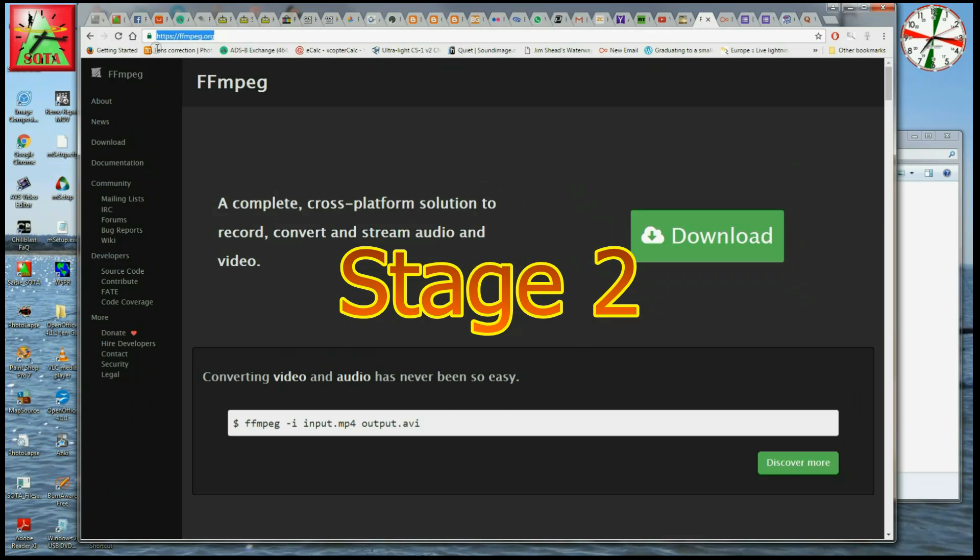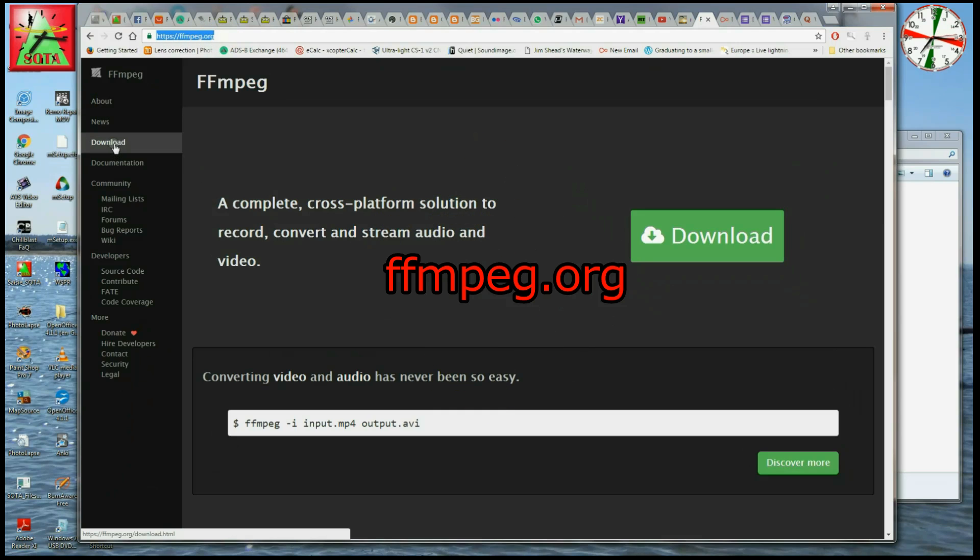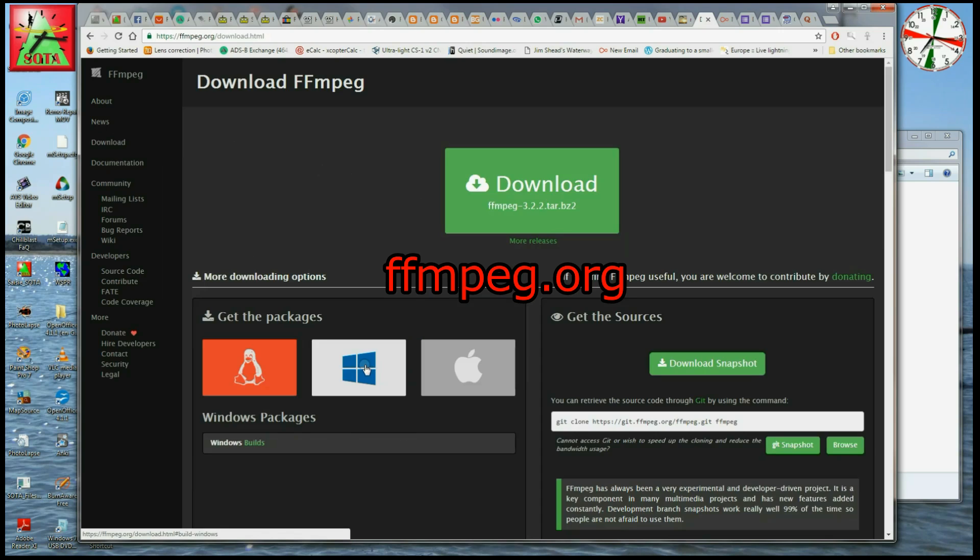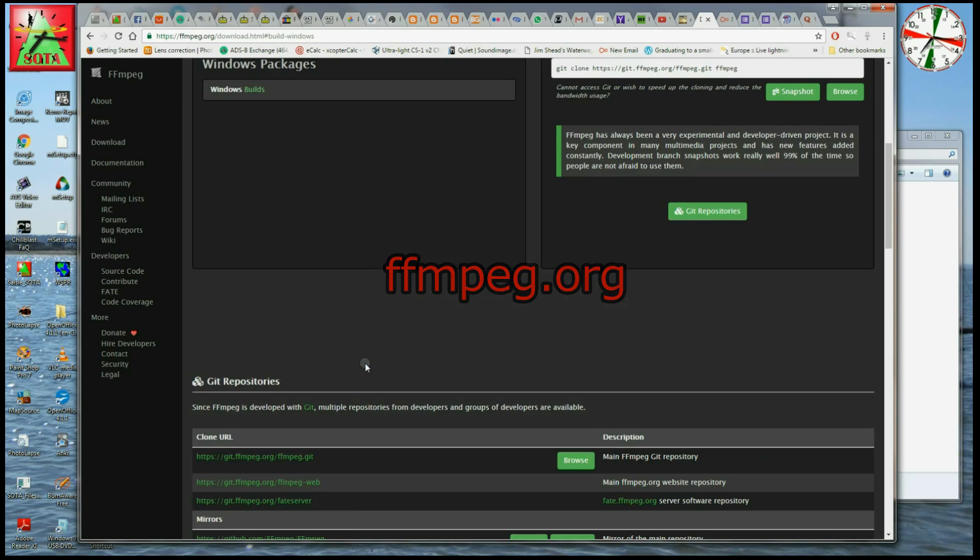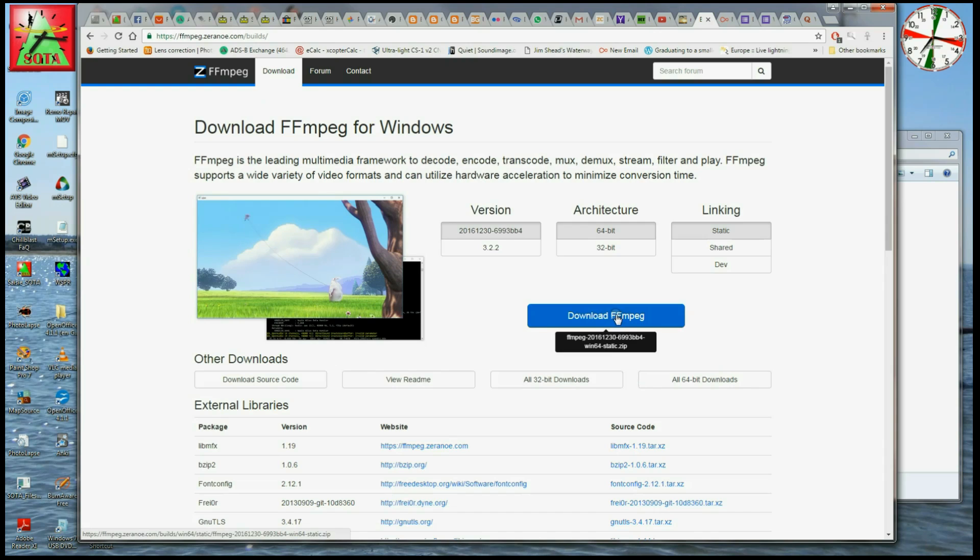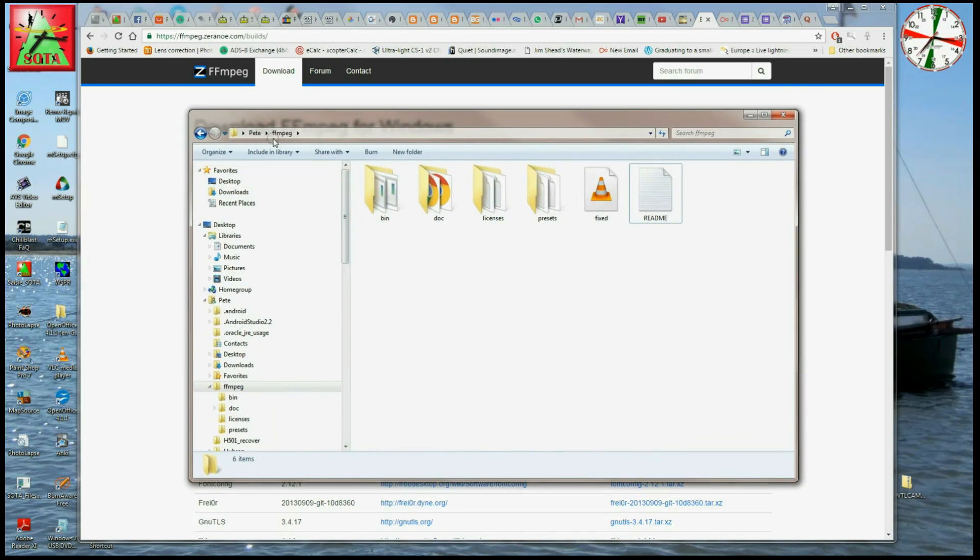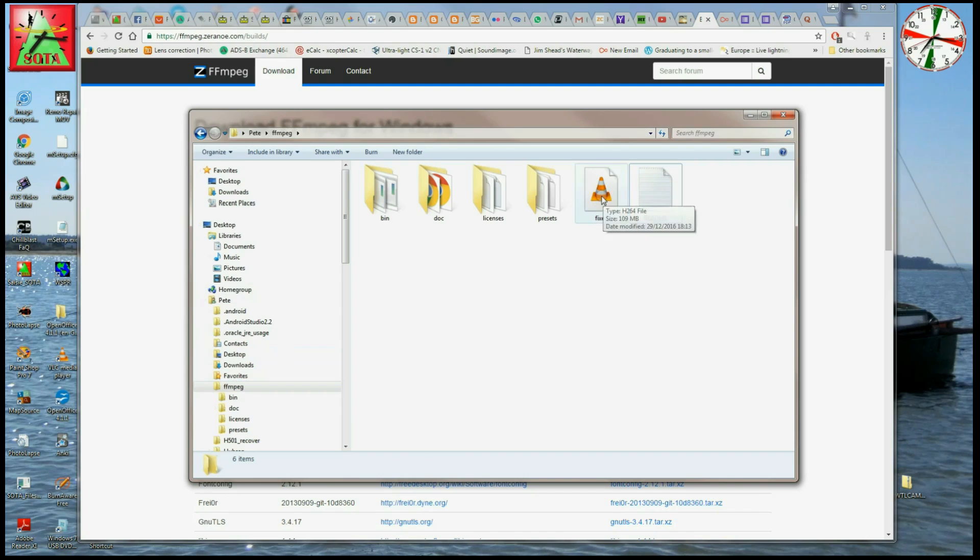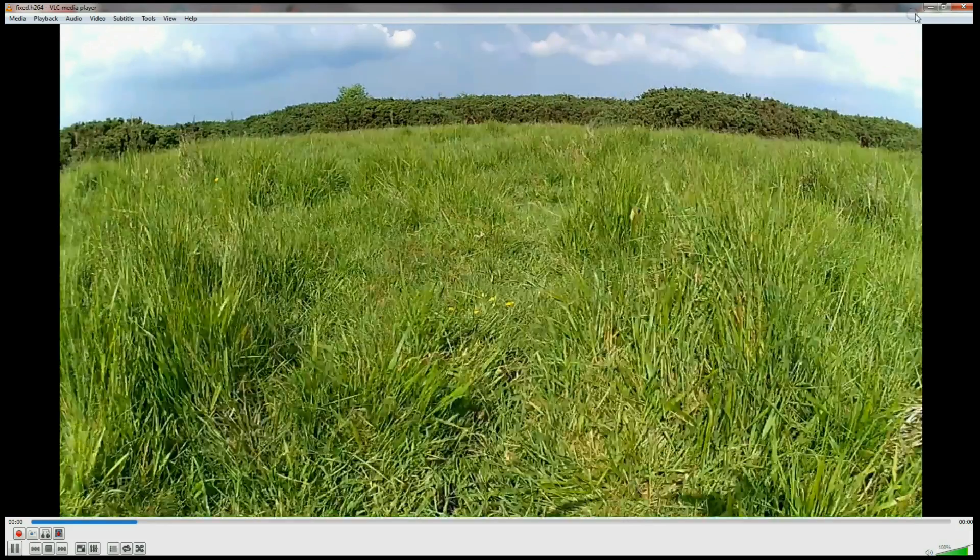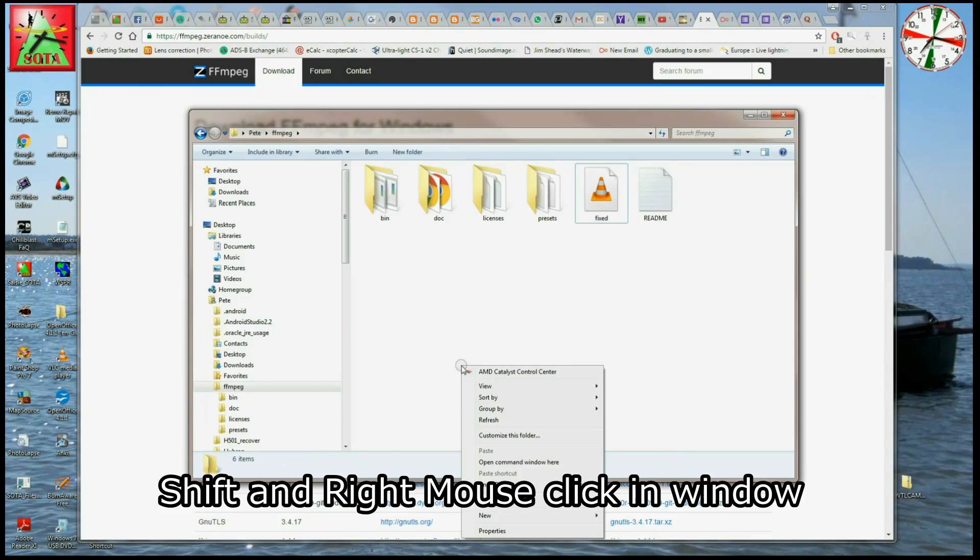We go to ffmpeg.org, go to their download link, and we're assuming you're working on Windows again here, so go to the Windows option and select Windows builds. We'll then download ffmpeg. Again, I've already done that and I've unzipped it and put it into a directory called ffmpeg. Straightforward enough. I use this quite a lot. So I've also moved this fixed file that we've just created in the last process into this directory to make life easy for us. Just checking that's the right one, and it's still running okay in VLC player. And again, we'll do the right mouse click while we hold down shift, and we get the open command window here prompt. Select that.